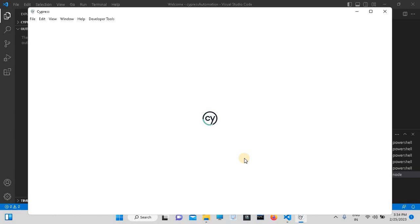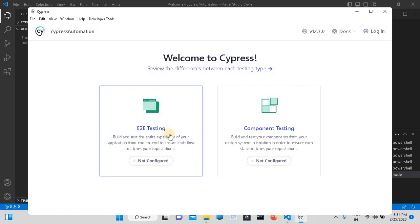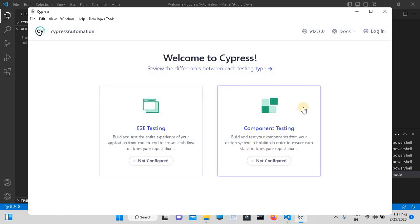See, we have successfully opened Cypress. This is the interface of Cypress: E2E testing and component testing. So like this, you can open Cypress. Thank you.